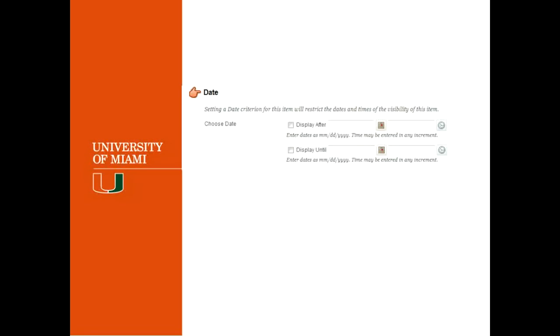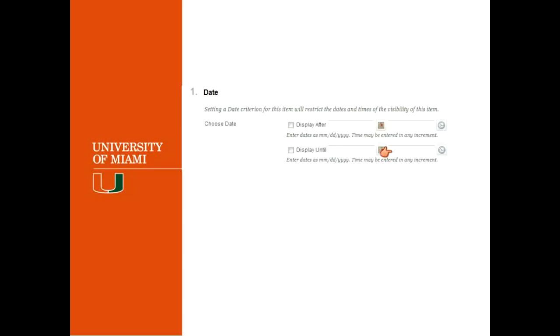The dates here allows you to set up a date range. So you can set up the item to be visible after a specific date by checking the box here and here selecting the date and the time. So you also have the option to set up the time of the day. If you want this to appear after that date and be visible after that, that's fine. But if you want this to stop being visible after a specific time, you just click on display until and select the date and the time.